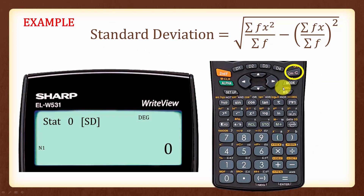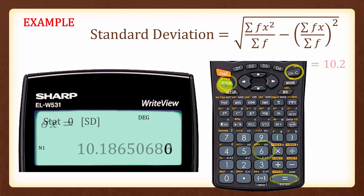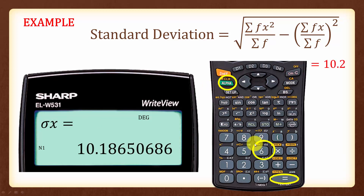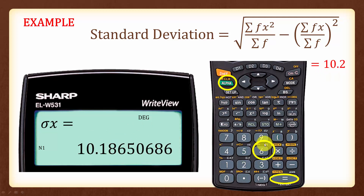We can use the calculator to check the answer for standard deviation by pressing Alpha, 6, Equal, which gives a standard deviation of 10.2. The symbol for standard deviation on the calculator is sigma x.